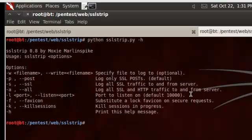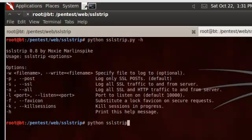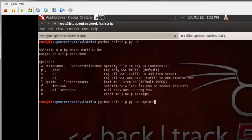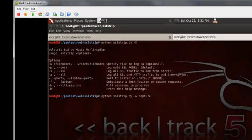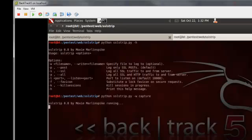So really the only thing that we need to run, or the only option we need to run this successfully is, well, we don't even need any options. We can just start it and let it go. I'm going to specify a file to write to here. I'm just going to call it capture for the credentials we're going to try to capture here. I'm going to let that run here in the background. Now I'm going to switch back to the victim machine.